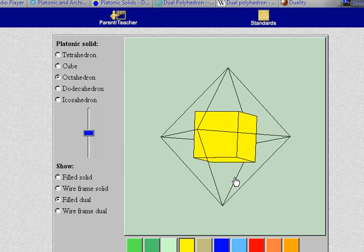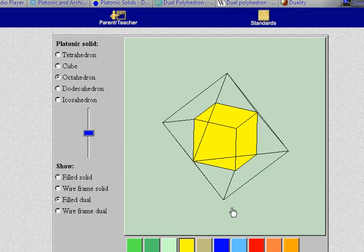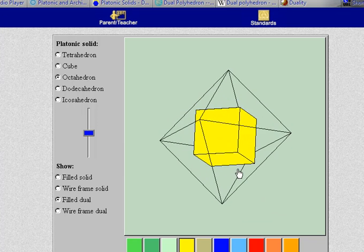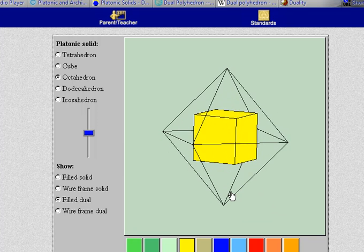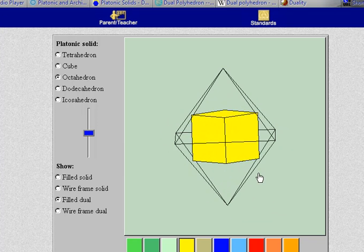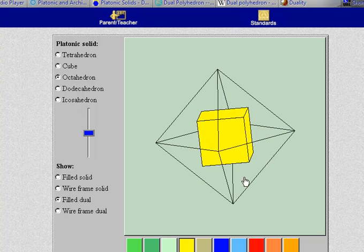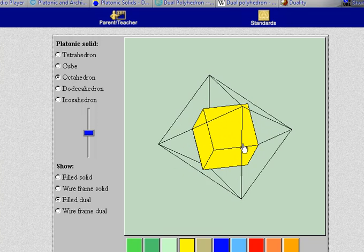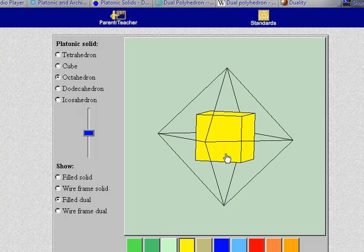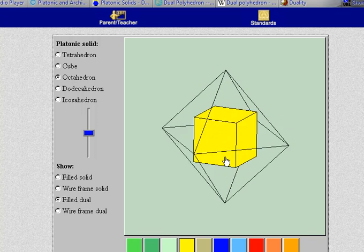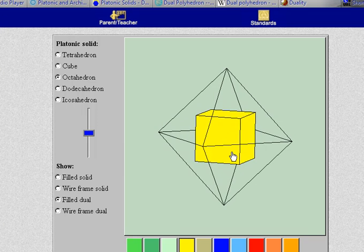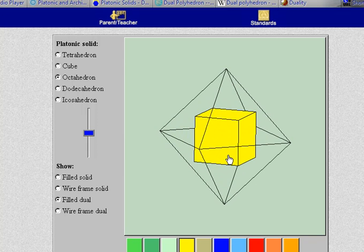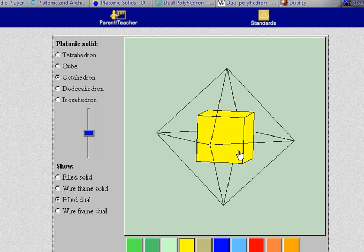Here's the dual. It turns out that the dual of the octahedron is the cube. And as you might expect in mathematics the dual of the dual takes you back to the original. So the dual of the cube should be the octahedron. Let me go ahead and show that.